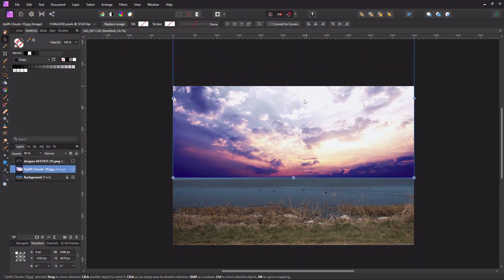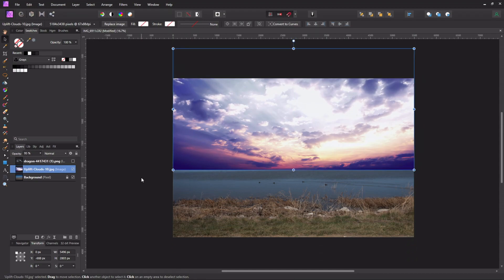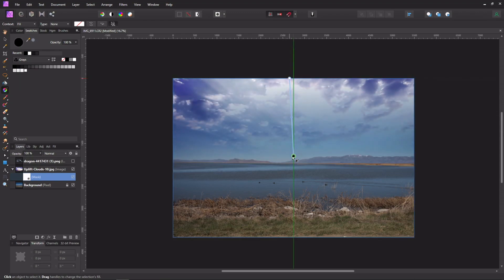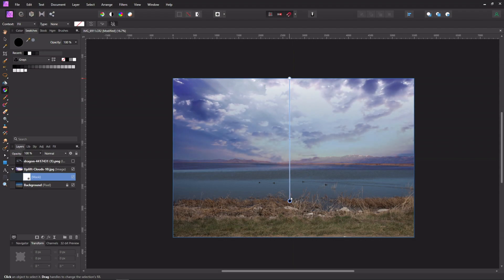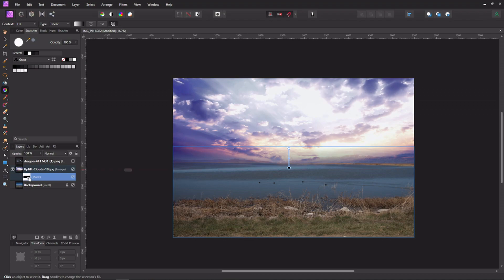I moved the sky up to just below the horizon and squished it a little to make the clouds more dramatic. Then I needed to get rid of the hard line, so I clicked the mask layer, put a mask on it, and used the gradient tool — dragging from the top down — so that some of the mountains come through.